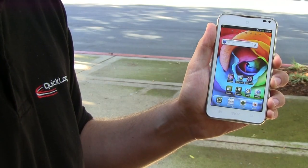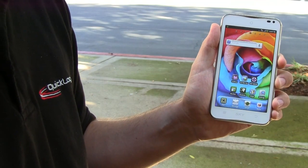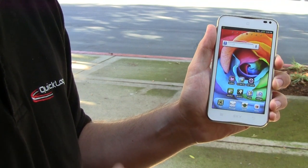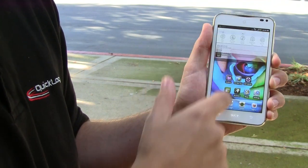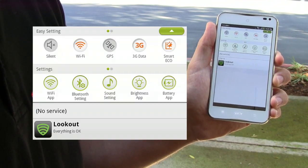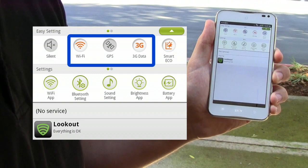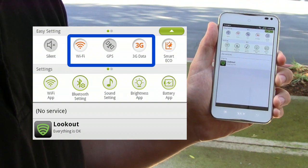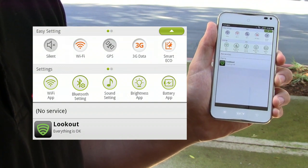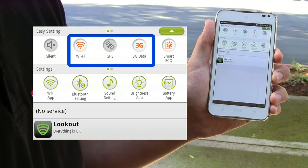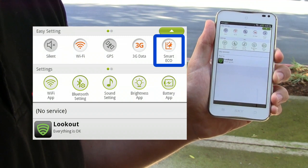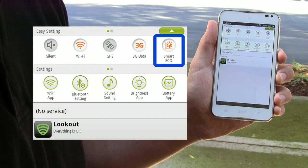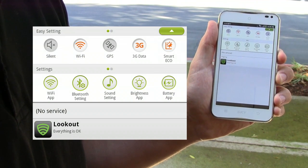Like most Android smartphones, Pantec has enabled a pull-down menu from the top of the display. However, unlike most Android smartphones that simply have options for Wi-Fi, GPS, and 3G data, Pantec has enabled a feature called Smart Eco, which is also known as QuickLogic's VEE and DPO.